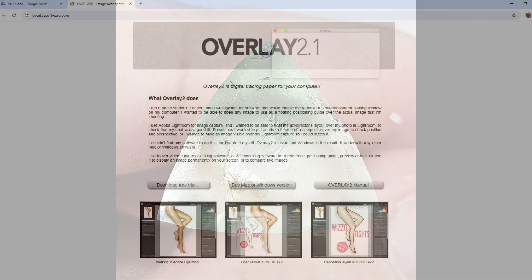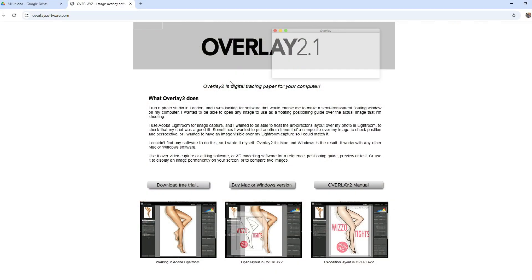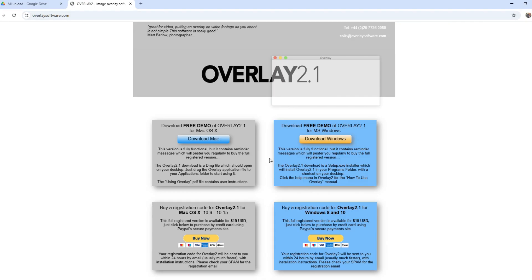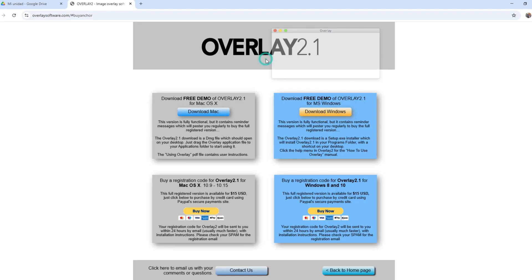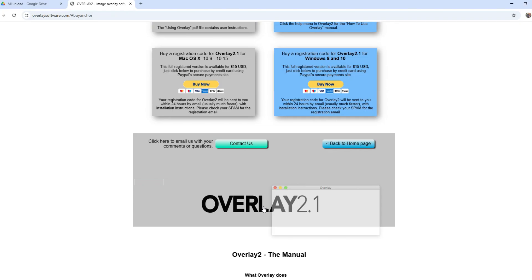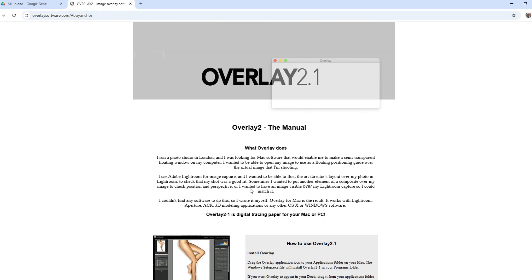For the next step, we are going to use the software Overlay 2.1. You can download it from this website, I will leave the link in the description. It has a free version, but to work without annoying messages, I recommend downloading the full version, which costs only $15.